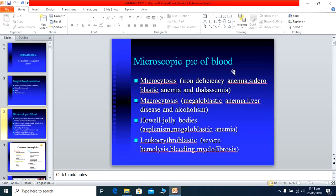Sometimes you see a hypochromic picture — hypochromic means RBCs contain less hemoglobin. Microcytic hypochromic appearance is typically seen in iron deficiency anemia. Sometimes the blood picture shows anisocytosis, meaning RBCs are of different sizes — usually seen in megaloblastic anemia. Sometimes it is written poikilocytosis — RBCs are of different shapes — usually seen in dyserythropoiesis.